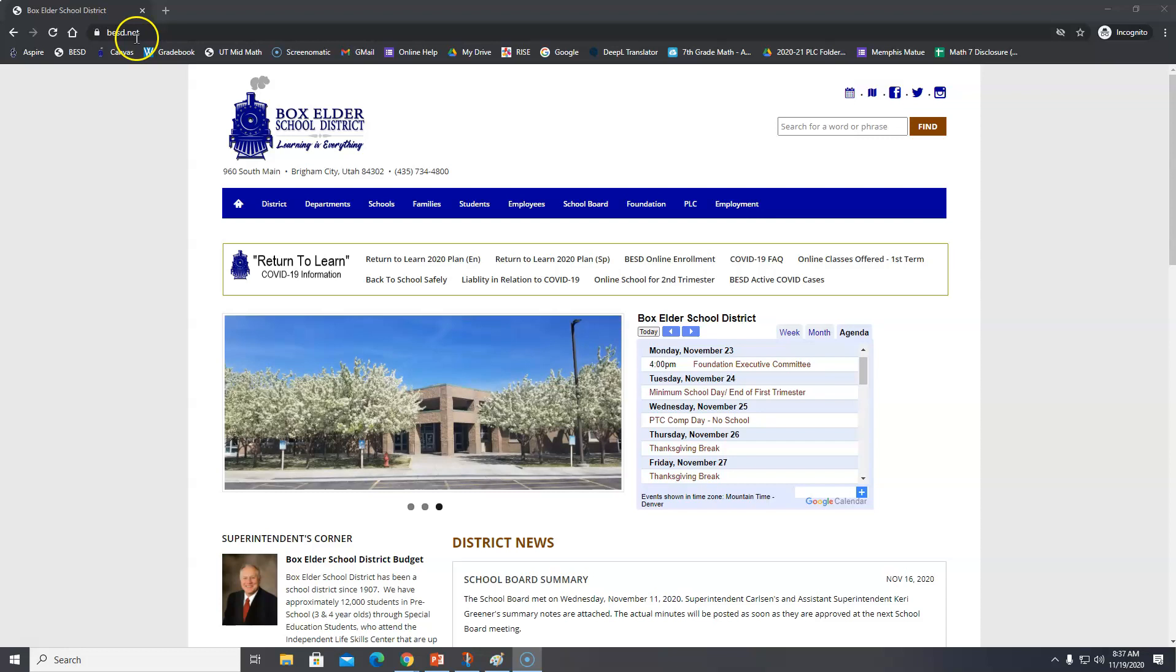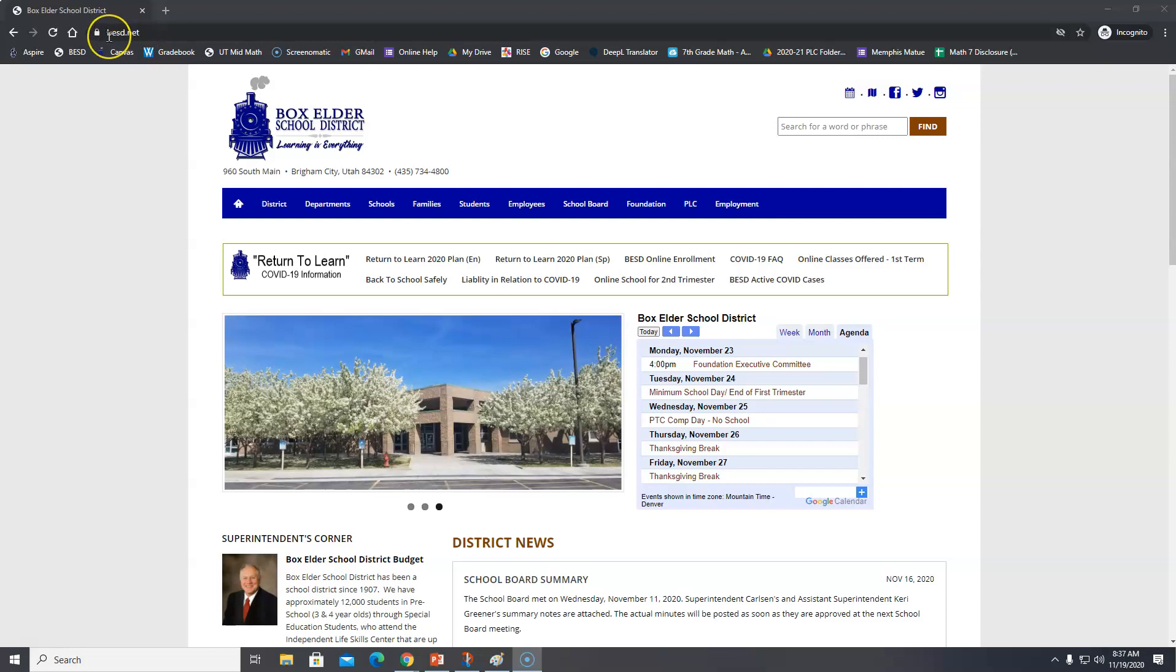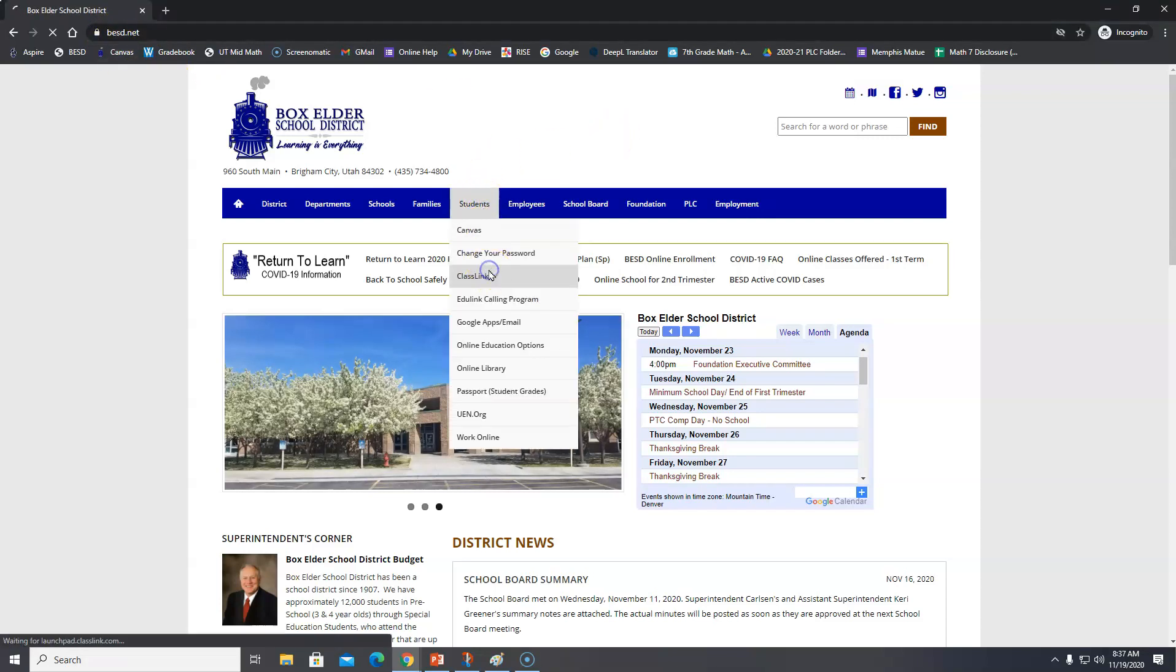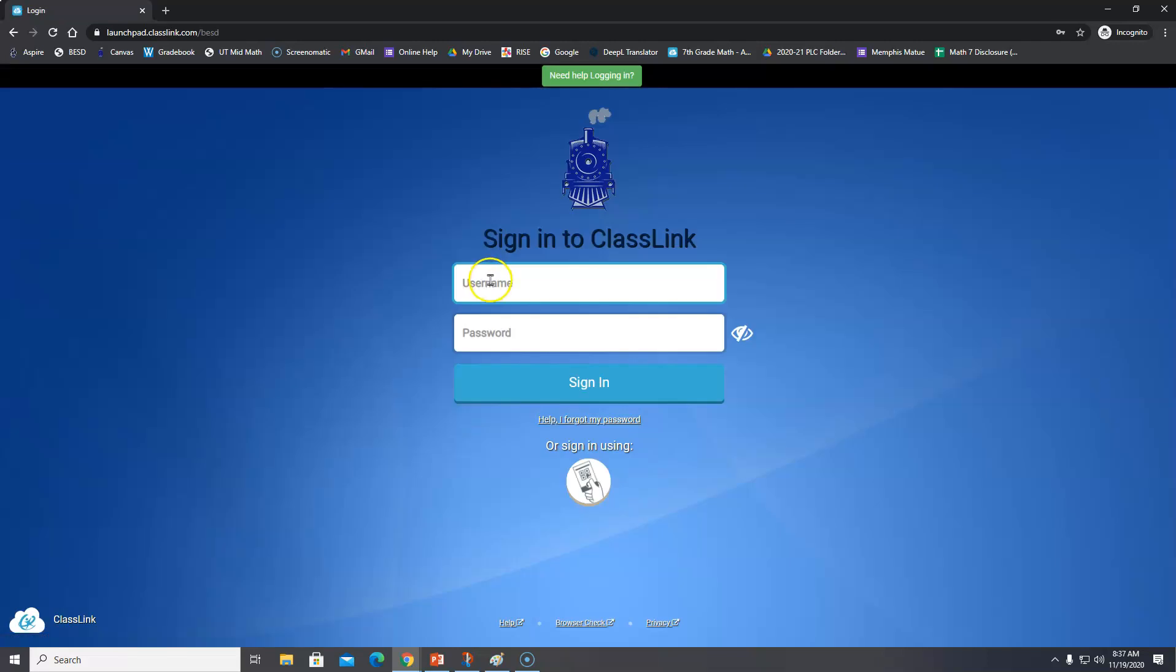So go to besd.net. Type in www.besd.net. And then under students, click on ClassLink.